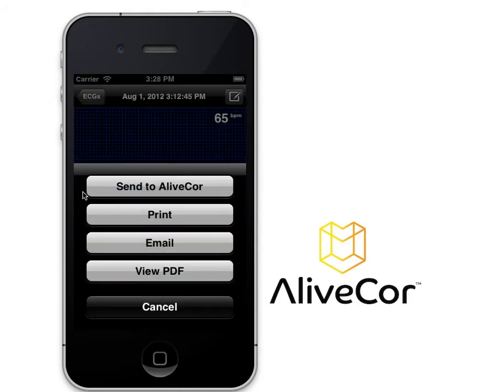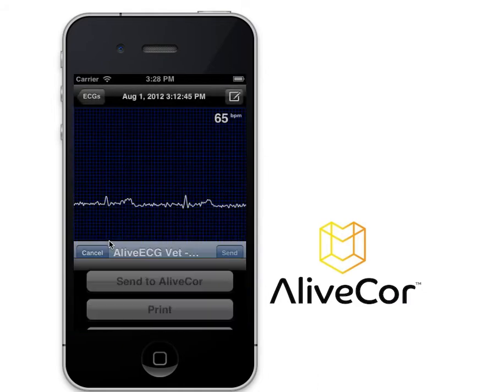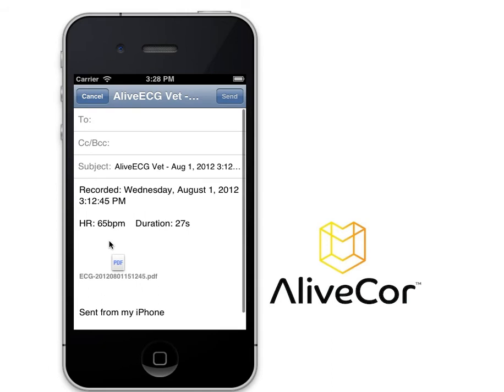To email the data, tap Email. The ECG data will appear as a PDF attachment in the email. All you need to do is address the recipient and press Send.